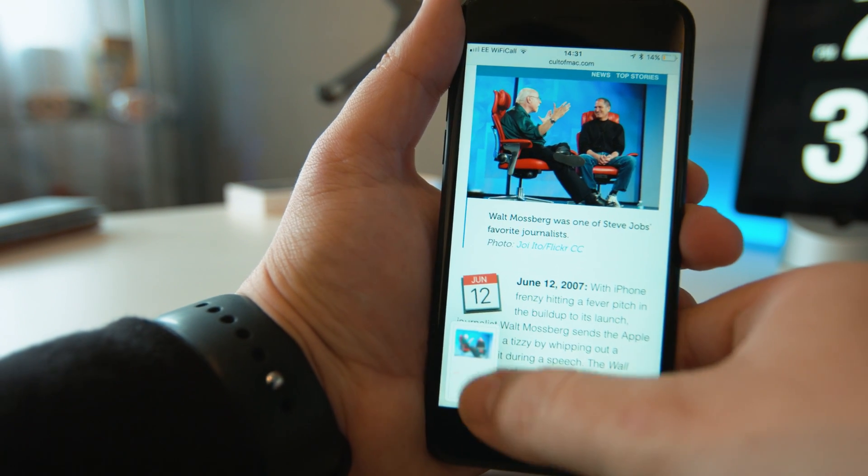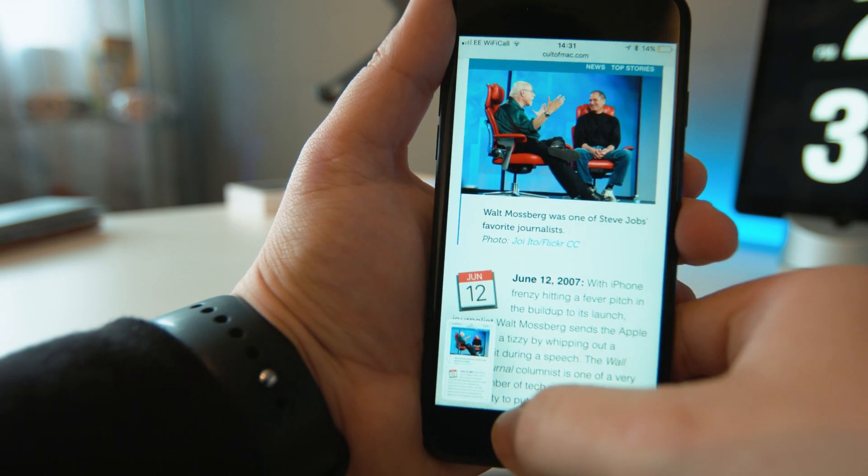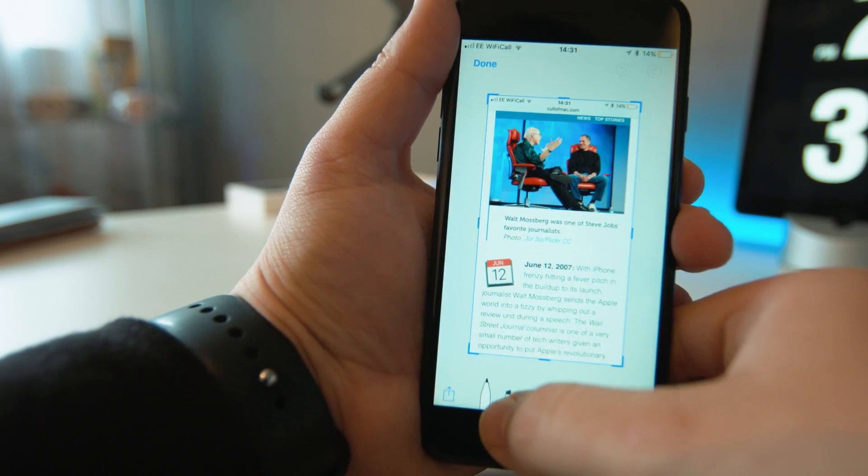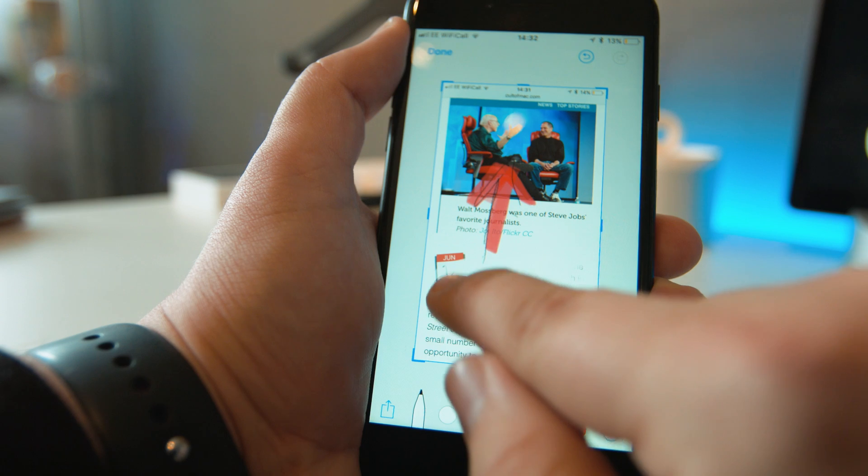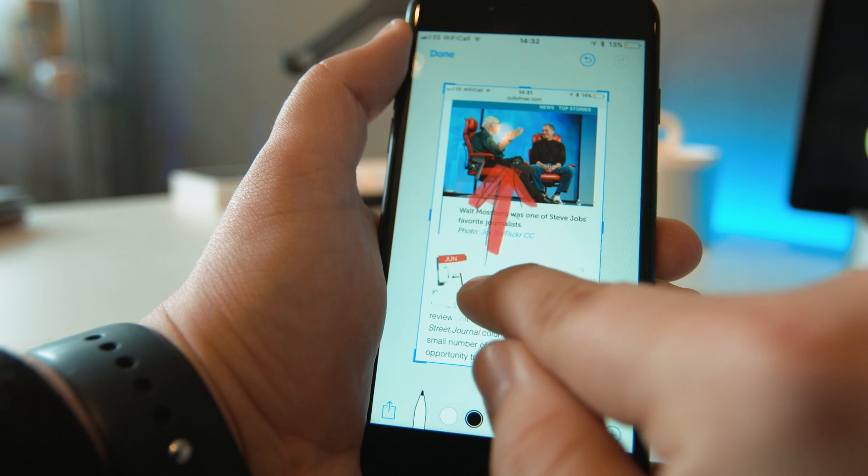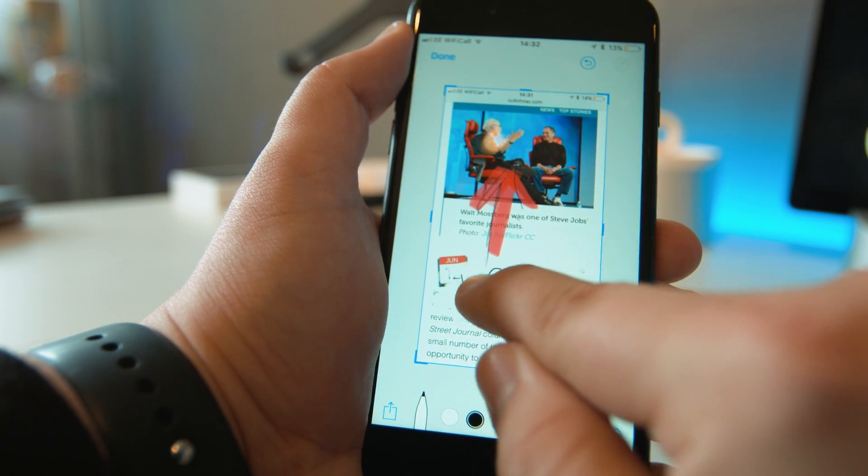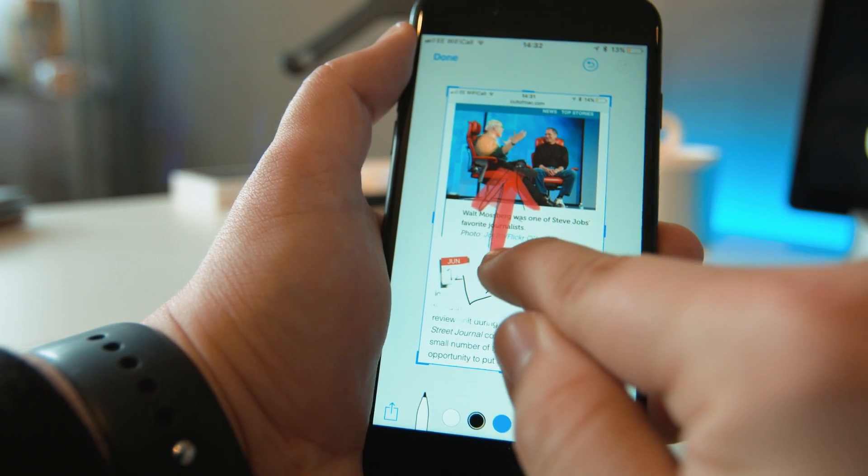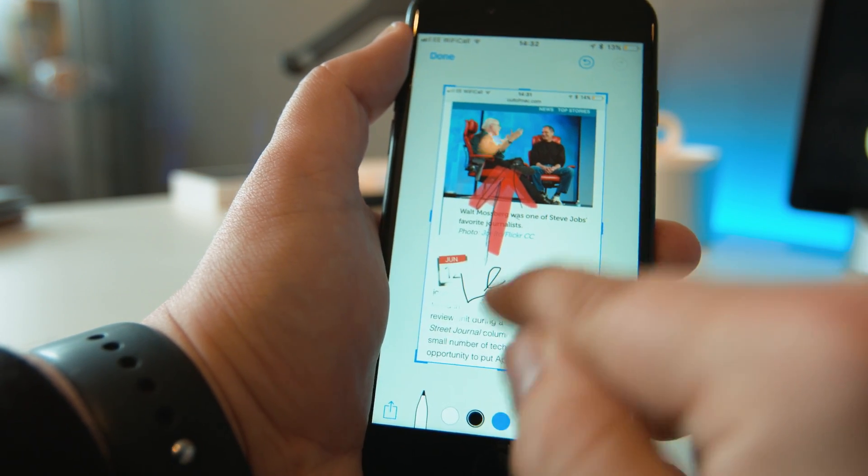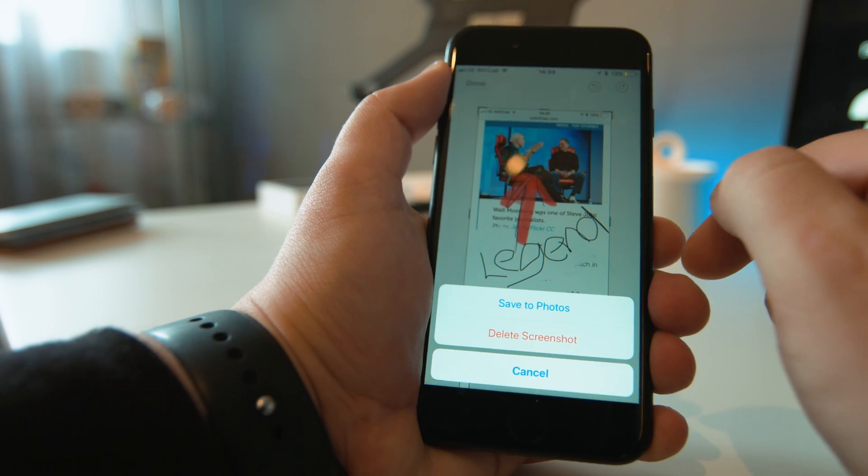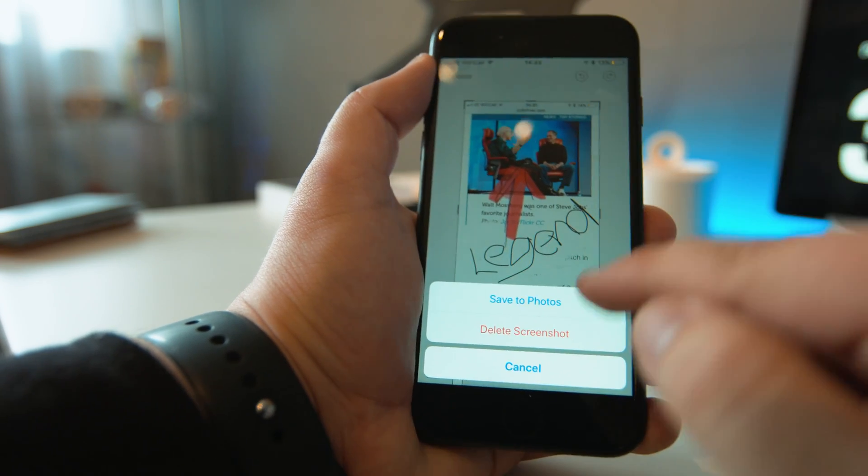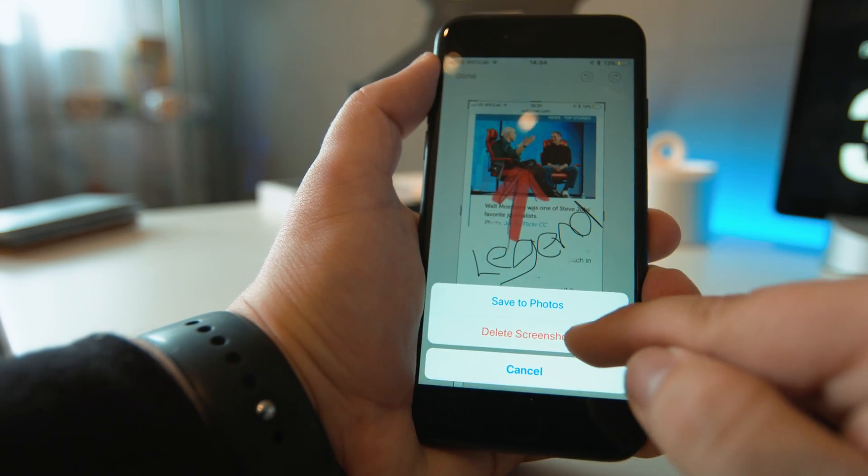As well as new screenshot previews, there's also new markup features to make it easier to annotate. You can crop, draw and share straight from the new screen, and once you've sent it to one of your contacts or shared it online, you have the option to delete the screenshot straight away.